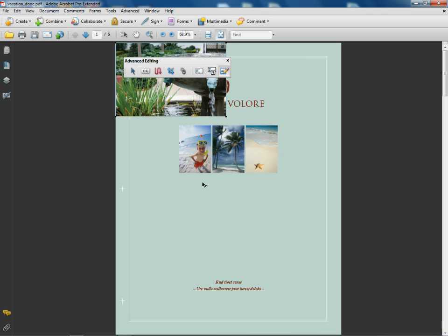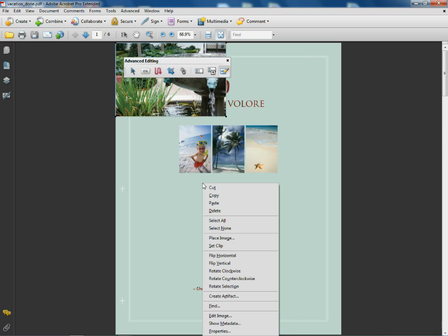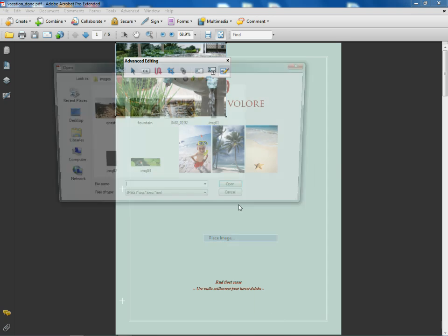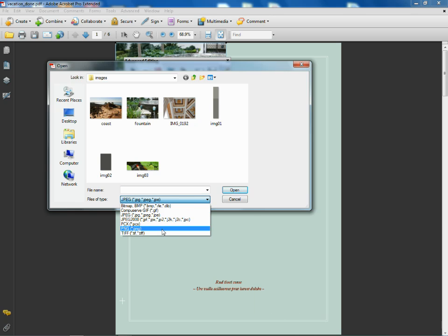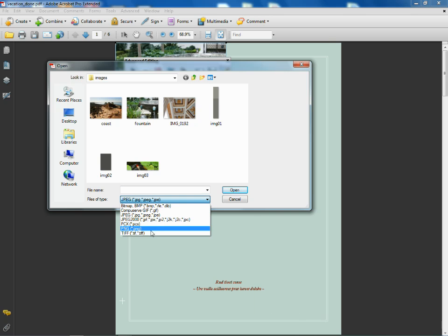Let me right-click again and go to Place Image and I'll come right here. You guys will see the different type of file formats we can use: Bitmap, GIF, JPEG, PNG, TIFF, and I'm pretty sure this is similar between Mac and Windows.